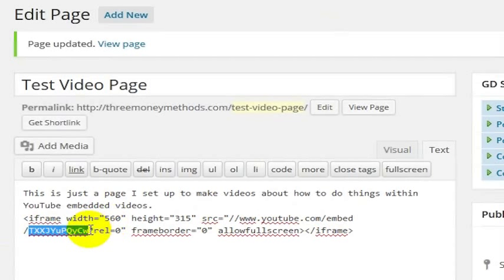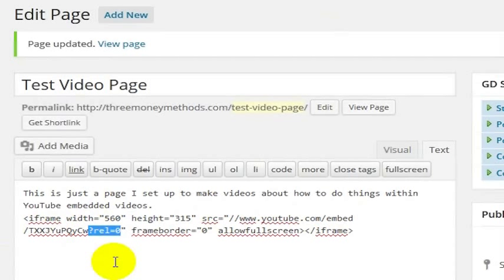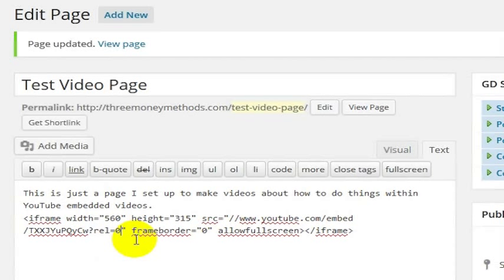This question mark rel equals 0 is something that I've checked to add on here. Basically, that means at the end of the video, do not show related videos because of whatever reason, if you didn't want to show related videos. But you could change that to rel equals 1 if you did want to show related videos at the end of your video.